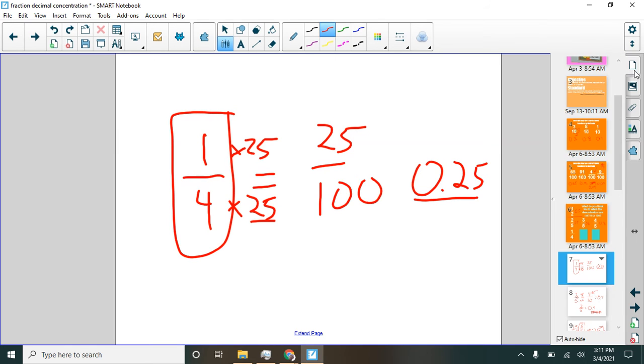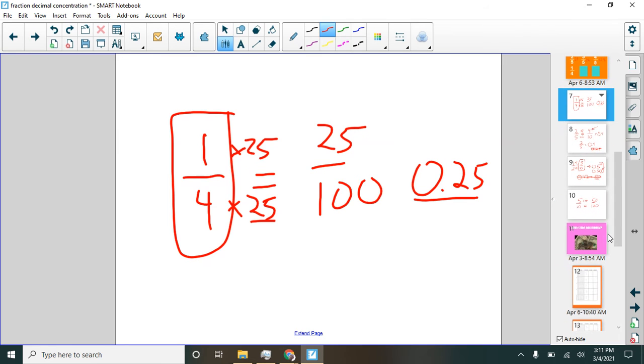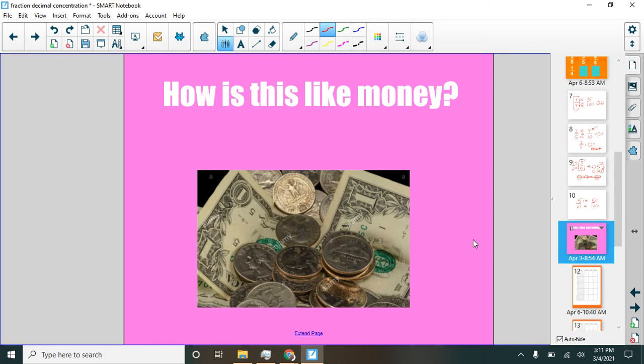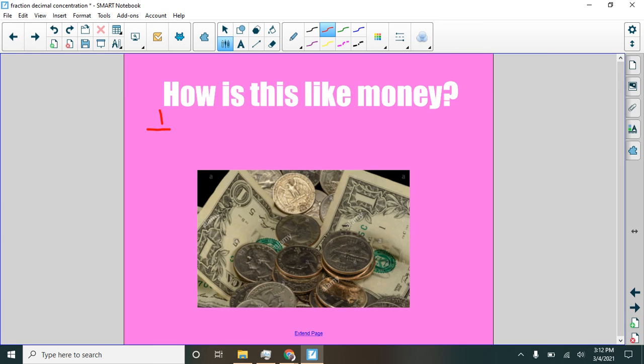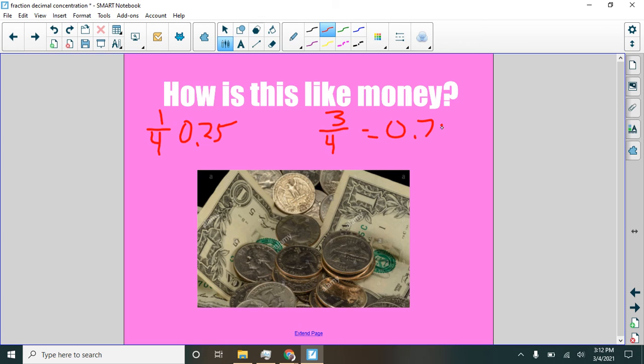This would be a good time to ask this question that I have here, and that is how is this like money? So think about this. It's four quarters in a dollar. So we have one fourth is 25 cents. Two fourths is one half. We already know that one. What about three fourths? Think about three quarters. What would that be? Yeah, 75 hundredths. So you can think about this as money as well.